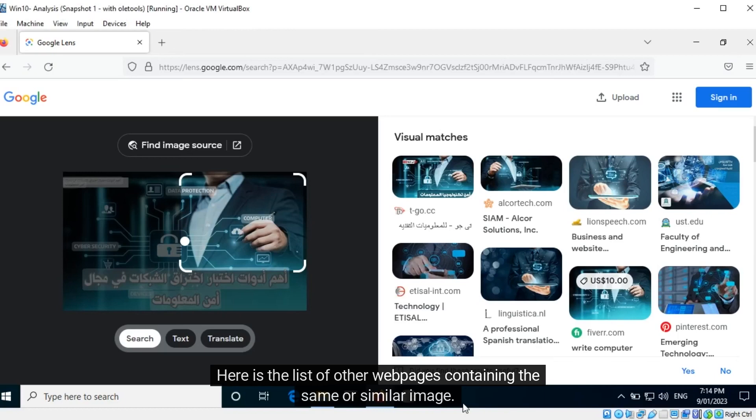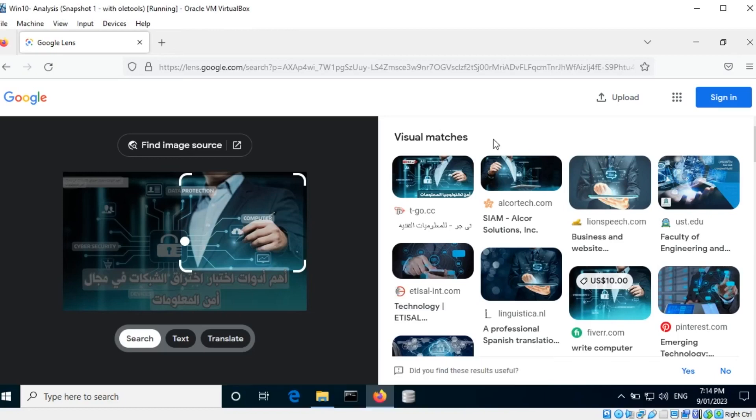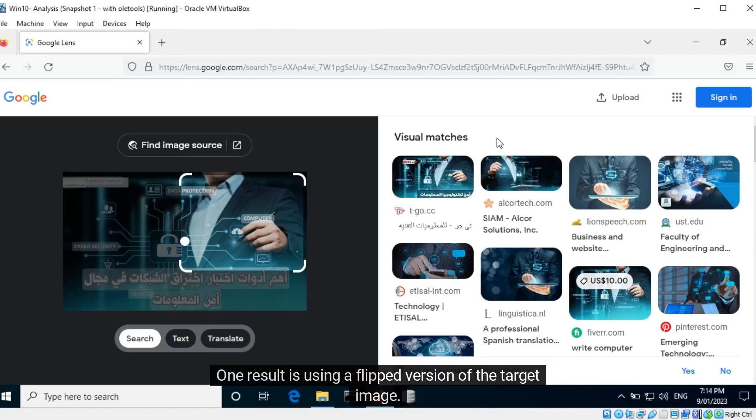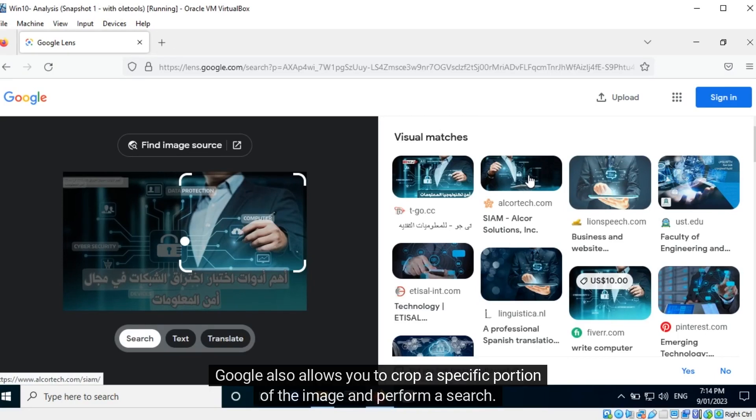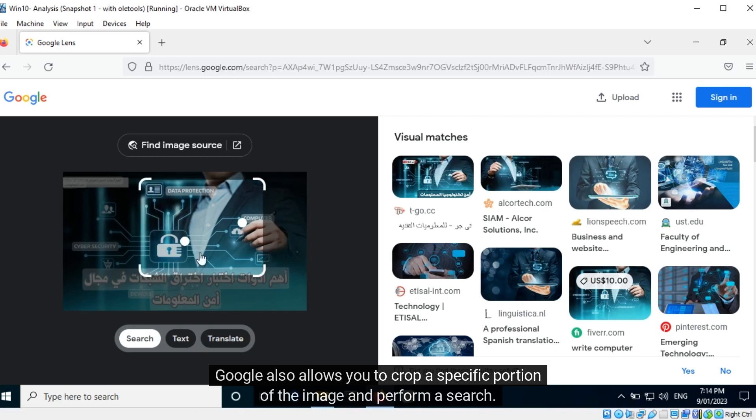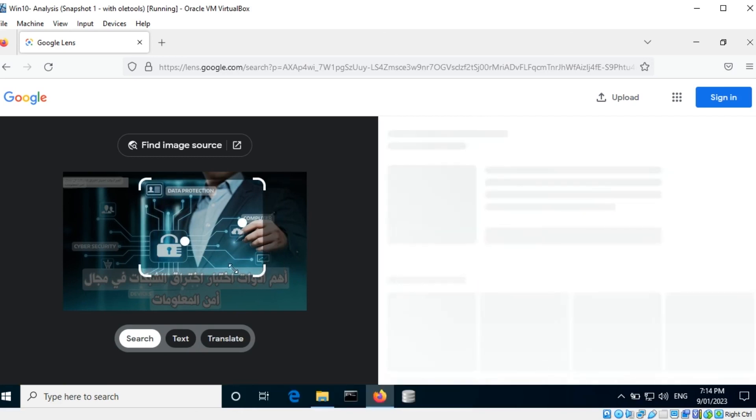Here is the list of other web pages containing the same or similar image. One result is using a flipped version of the target image. Google also allows you to crop a specific portion of the image and perform a search.